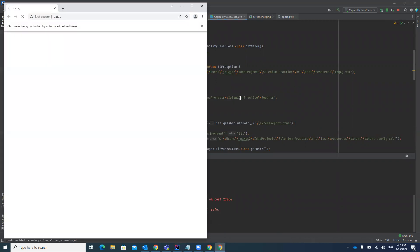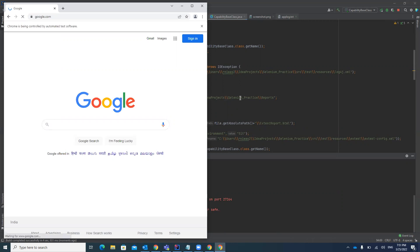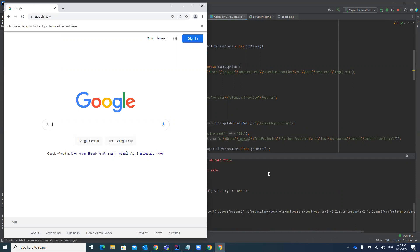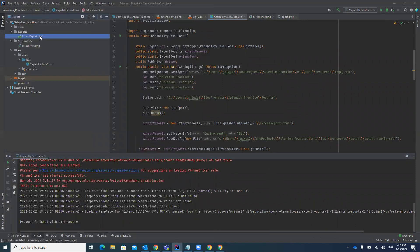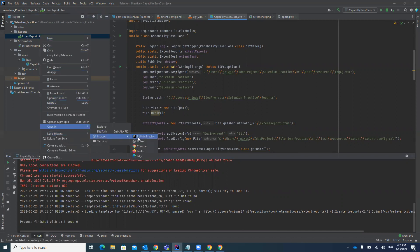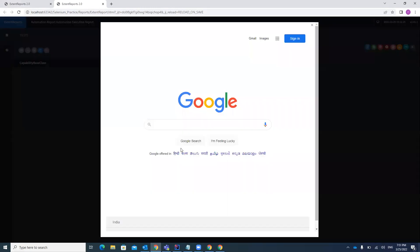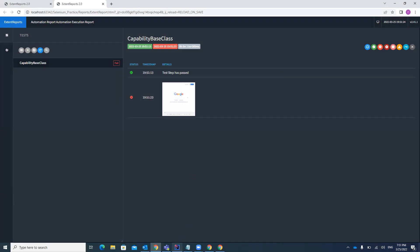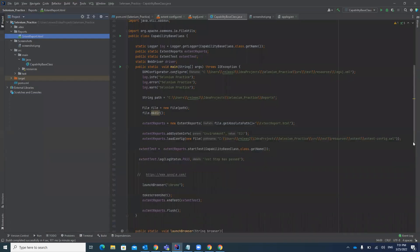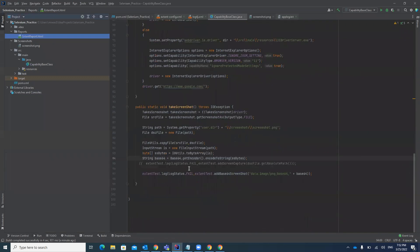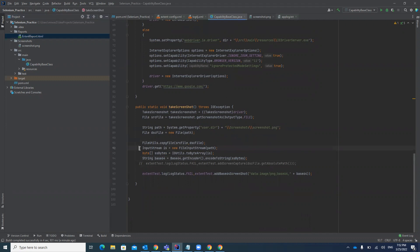The browser is opening and it will launch google.com. After that it takes a screenshot of the browser. Test case execution is complete — open the Extent Report. You can see it is shown as a fail step, and on that failed step it is taking a screenshot and attaching it properly in the Extent Report.